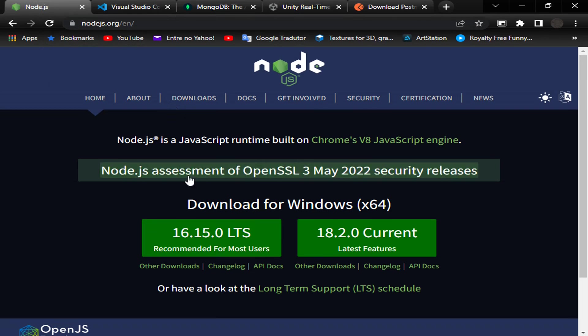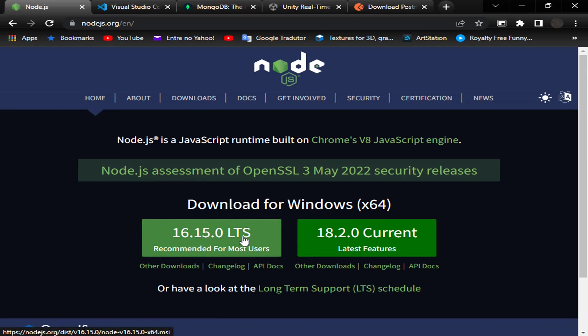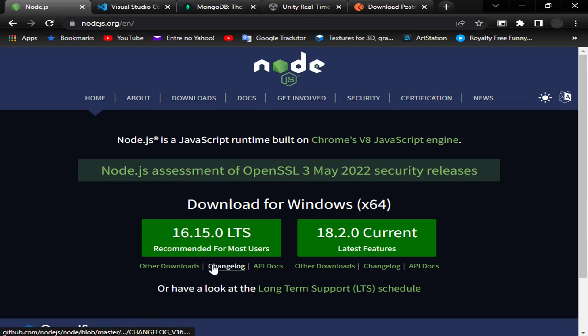Go inside nodejs.org where you can download the LTS version. Now it's 16.15.0, but in the future it can be different. It doesn't matter, just choose the LTS one.